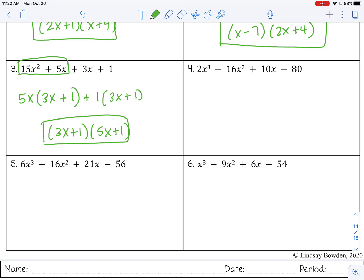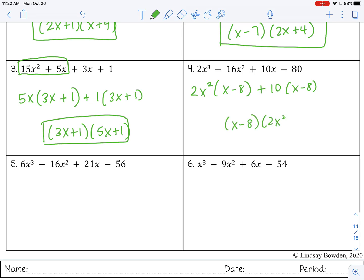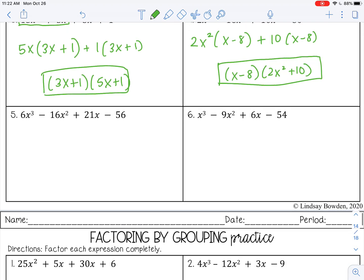Let's see how we did. On number 4, factor out 2x squared from the first pair, leaving x minus 8. Then factor out 10 from the second pair, leaving x minus 8. Once you get the first parentheses, that helps guide the second one, as long as you took the GCF out correctly. Final answer: (x − 8)(2x² + 10).